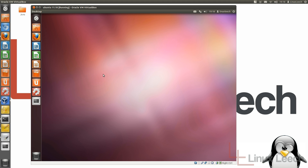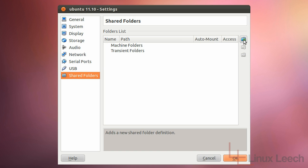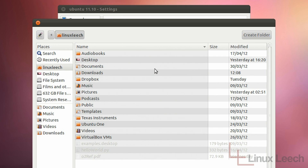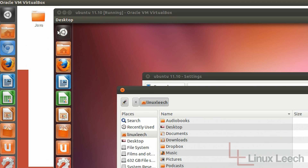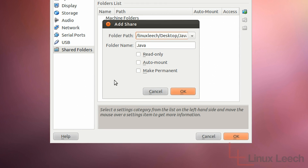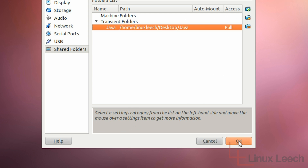There are a couple of ways to access directories or folders on your host machine from within your virtual machine, but today I'm just going to show you one: how to manually mount directories from your host machine within your virtual machine. The first step is to right-click on the folder icon down here and click Shared Folders. Click Add New Shared Folder, then select the path to the folder you wish to access. I'm going to share a directory on my desktop called Java.